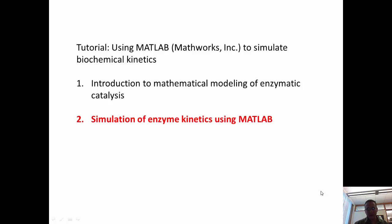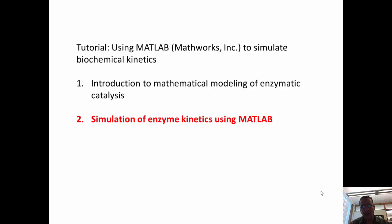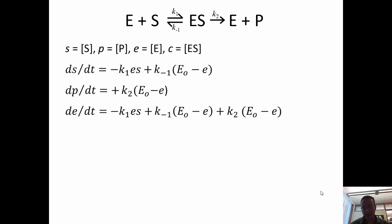Hi there, welcome back. This is Part 2 of this tutorial. In Part 2, we're going to talk about how to simulate the system that we just analyzed in Part 1 using a simulation package called MATLAB. If you remember, this is where we were last time — we wrote down three ordinary differential equations to simulate the operation of this Michaelis-Menten rate law.